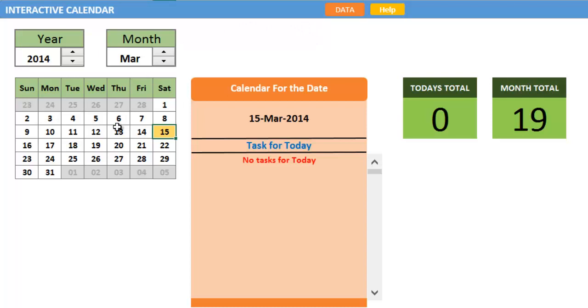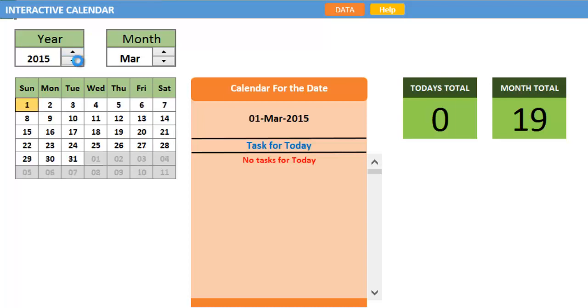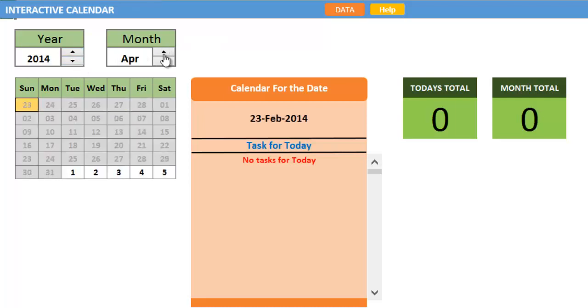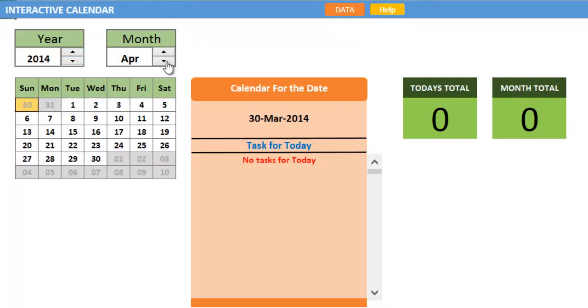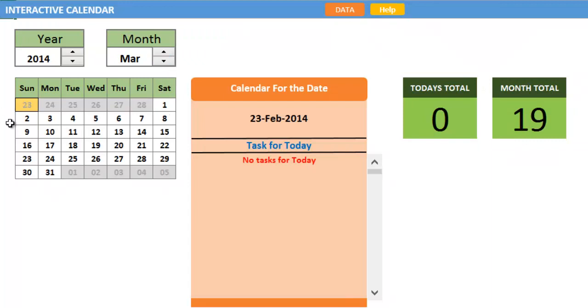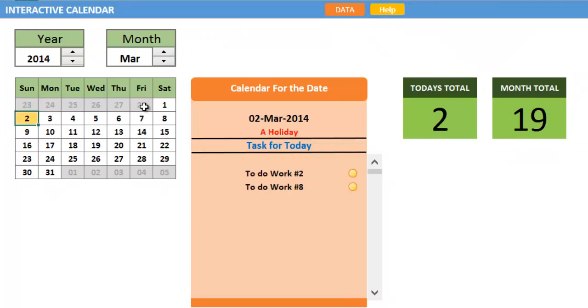This is a simple interactive calendar where you can change the year and month to get the respective calendar. If you select any cell in this calendar, you can see